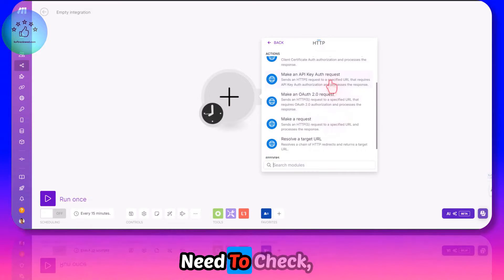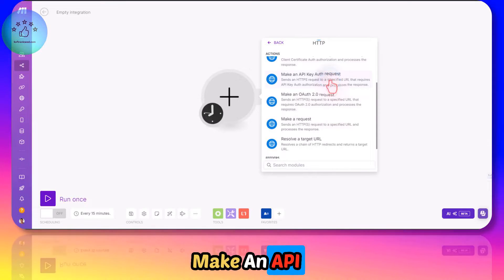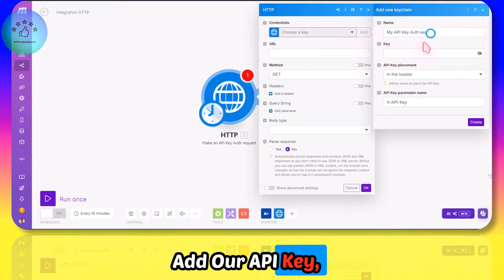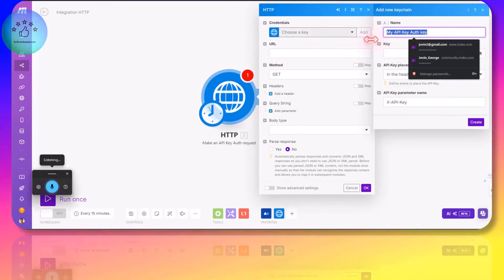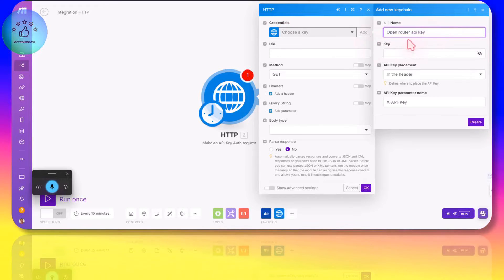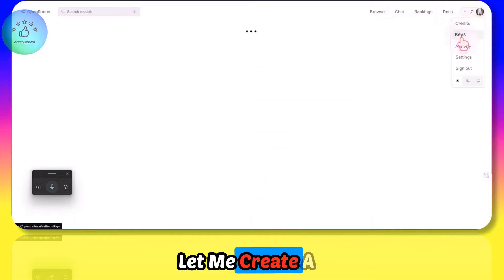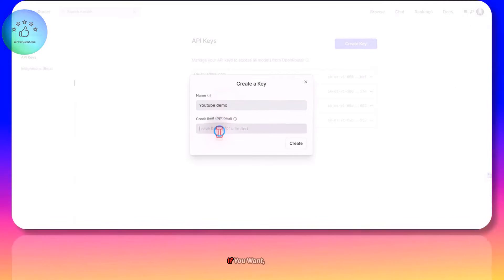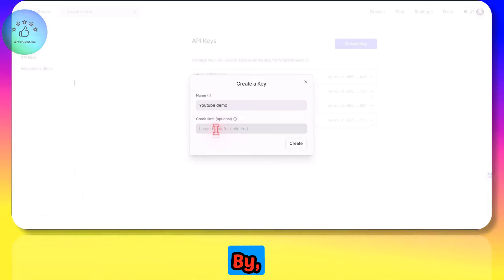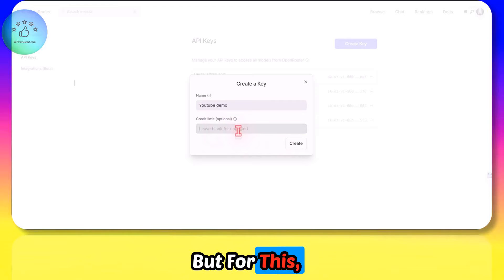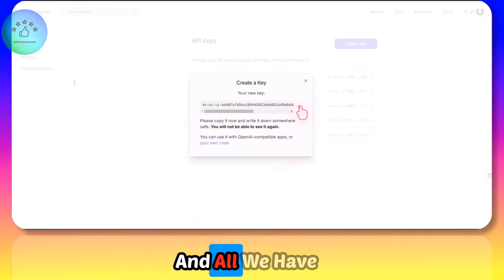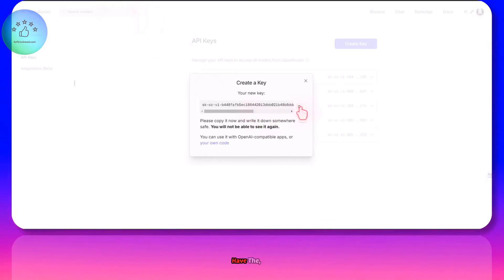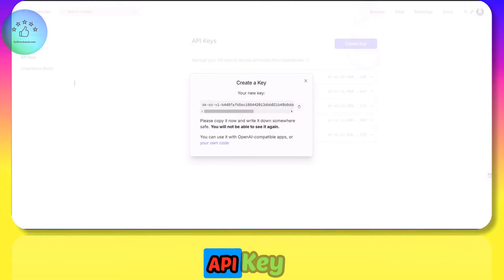We need to make an API authentication request. Here we have to add our API key. Let's say OpenRouter API Key and let's paste in the key here. Let me create a key. Let's click YouTube Demo. If you want, you can limit your usage by adding a number here - you can limit it for five or six dollars. But for this, I am keeping it unlimited.